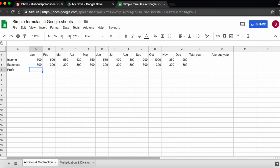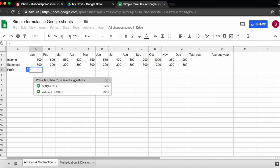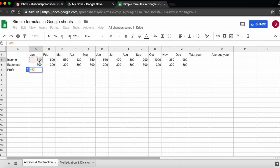A second way of doing the same operation is, again, by entering the equal sign. And instead of typing the cell number, clicking on the cell. So I'm going to take my cursor to B2, click on it, then enter the minus symbol, and then click on B3. And again, I press enter, and that's my result.